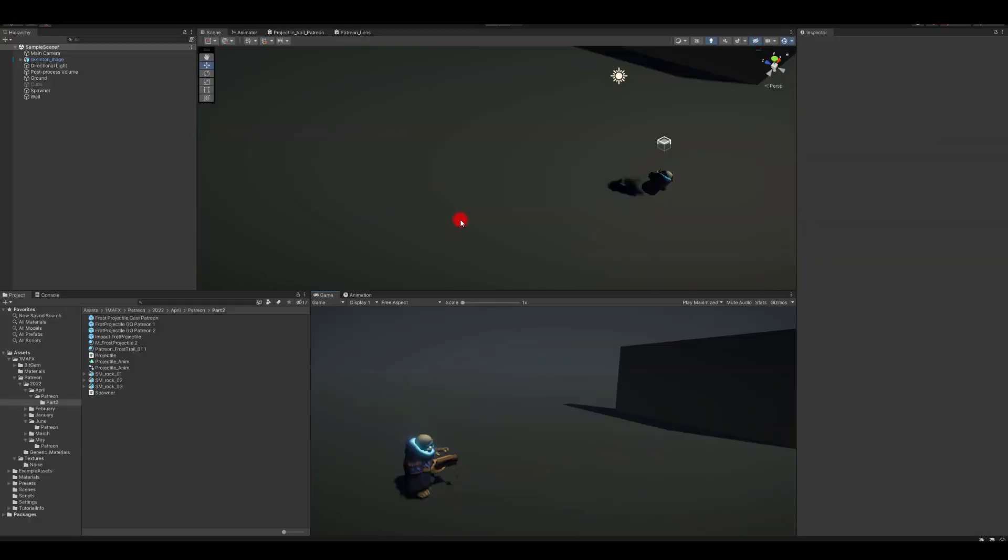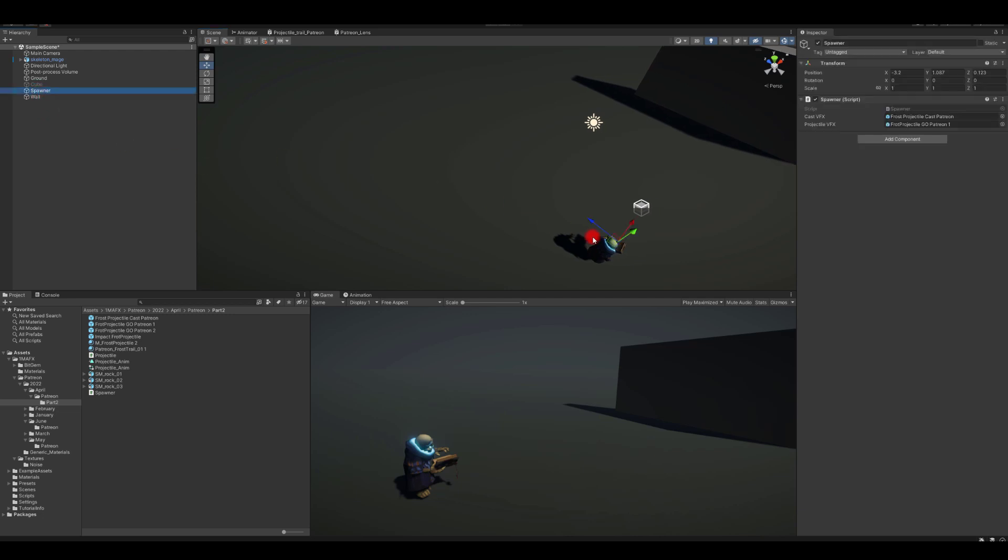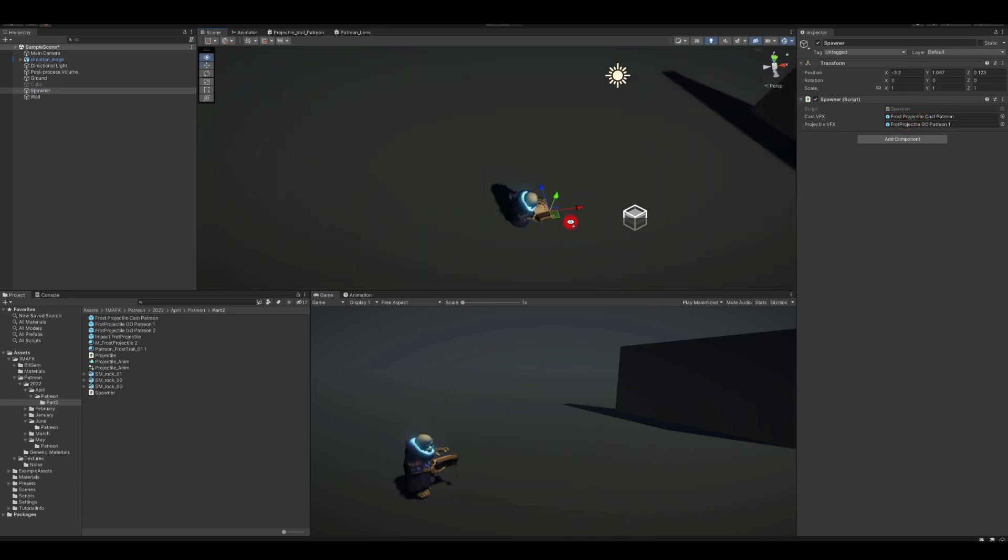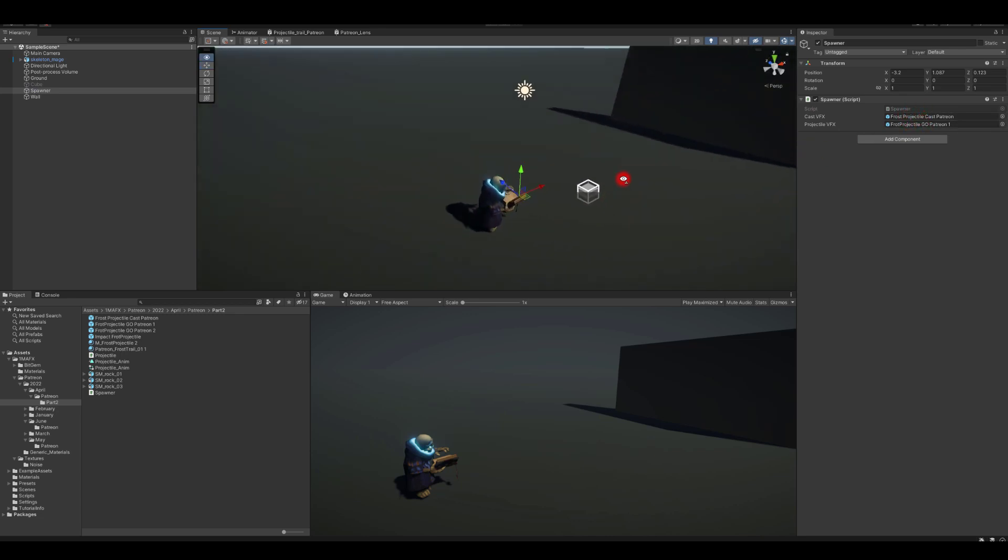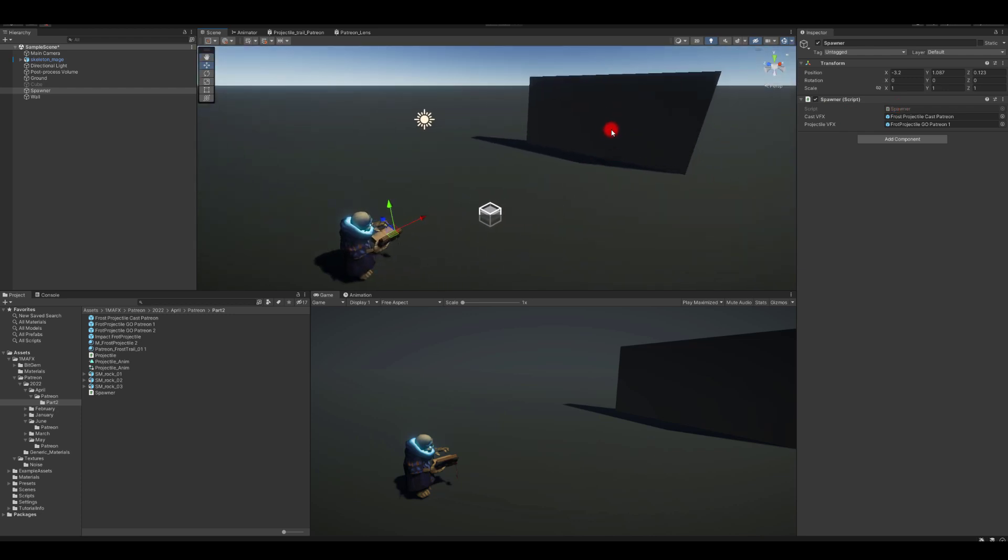Our spawner object will take cast and projectile game objects and we're just gonna spawn them using the script. We're gonna detect collision as well, and upon collision we're gonna spawn impact there as well.